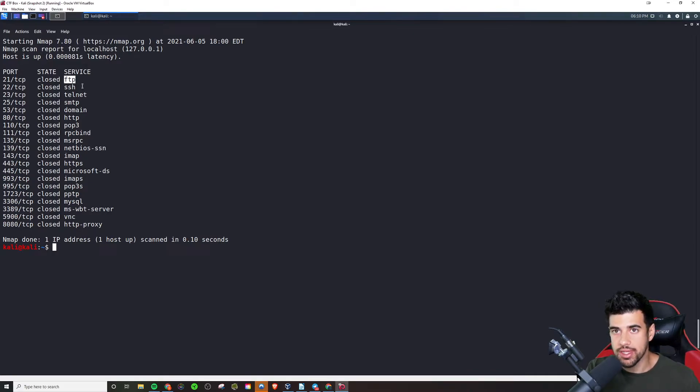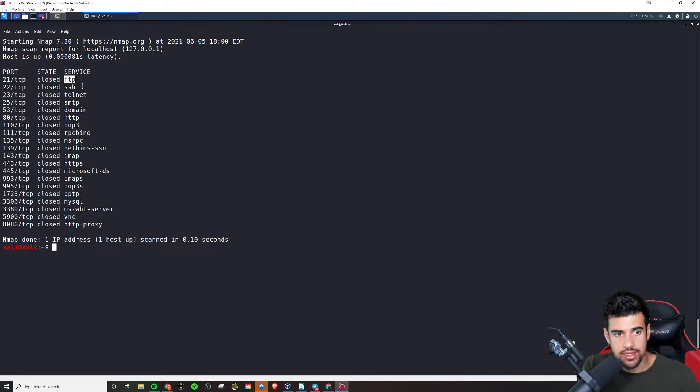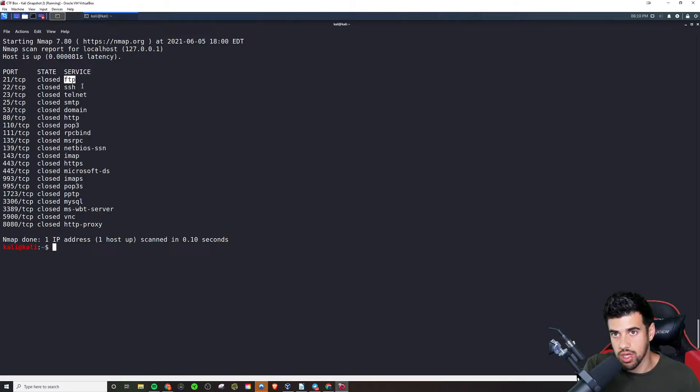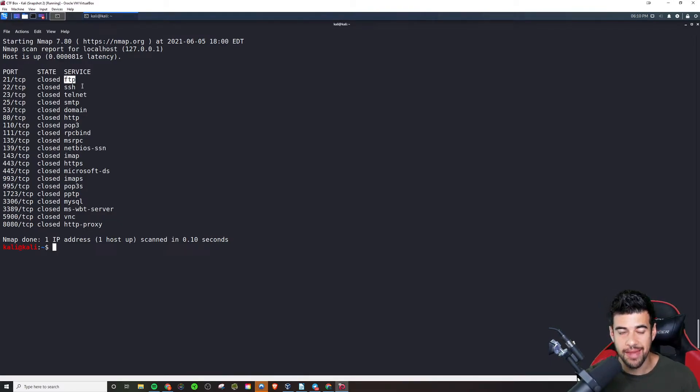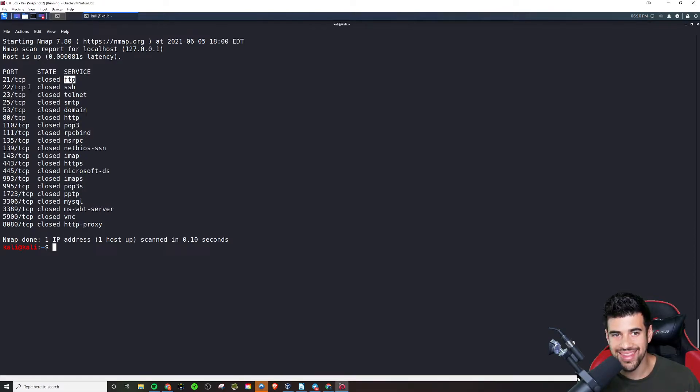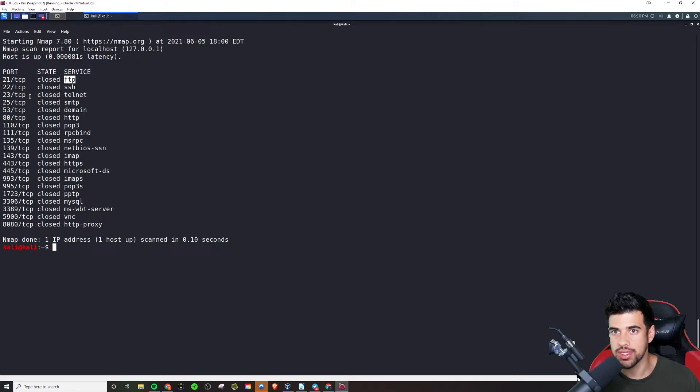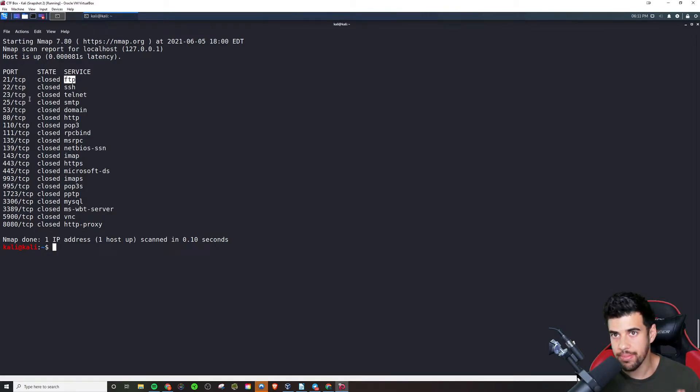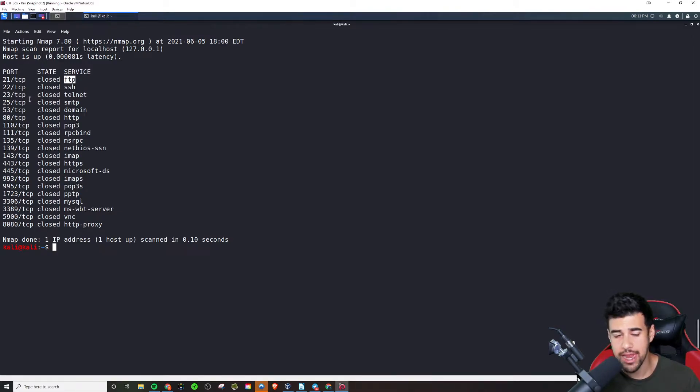So now that is the other caveat here. A particular service doesn't have to necessarily run on a particular port. You could run any service on any port, but there is a common standard in place for some of these numbers with the corresponding service.